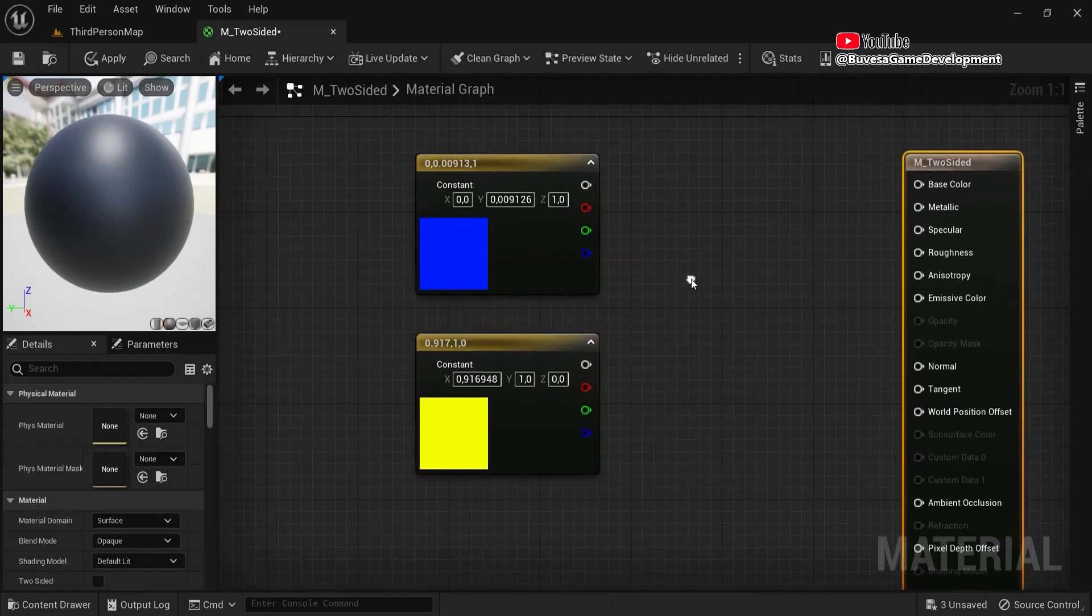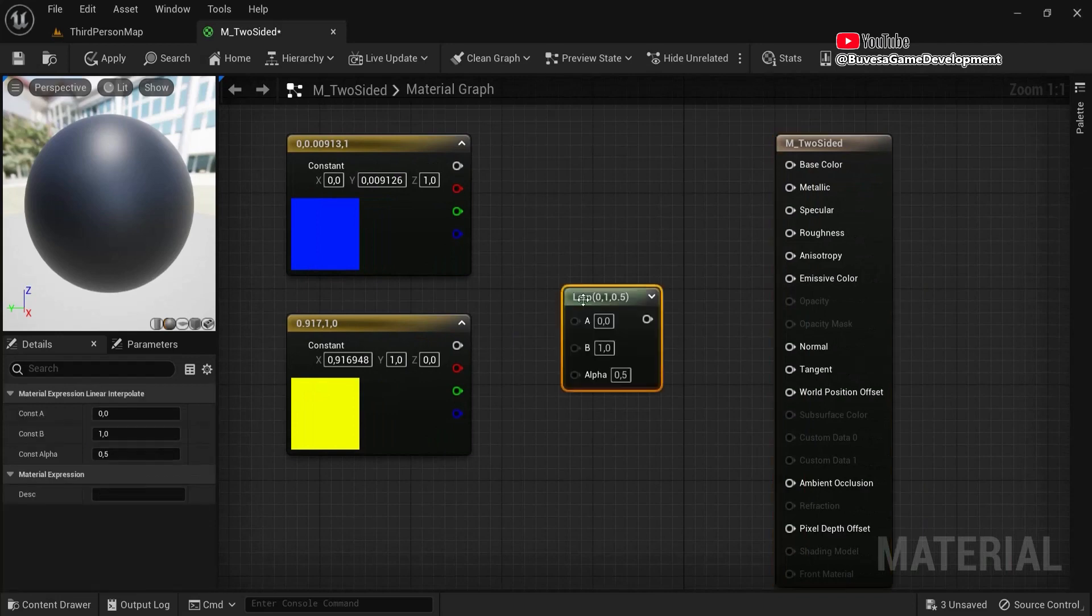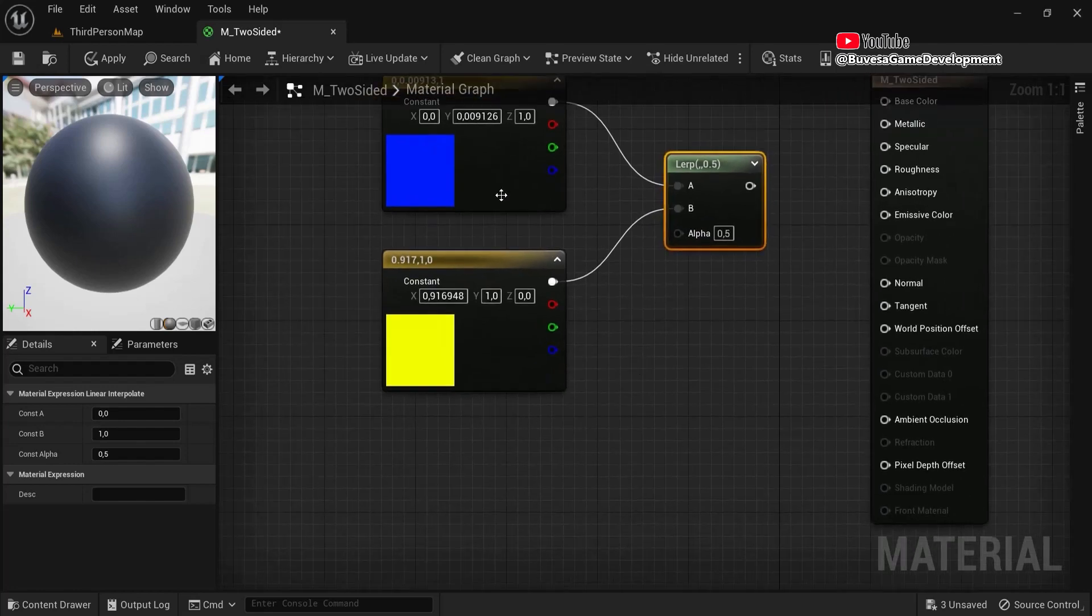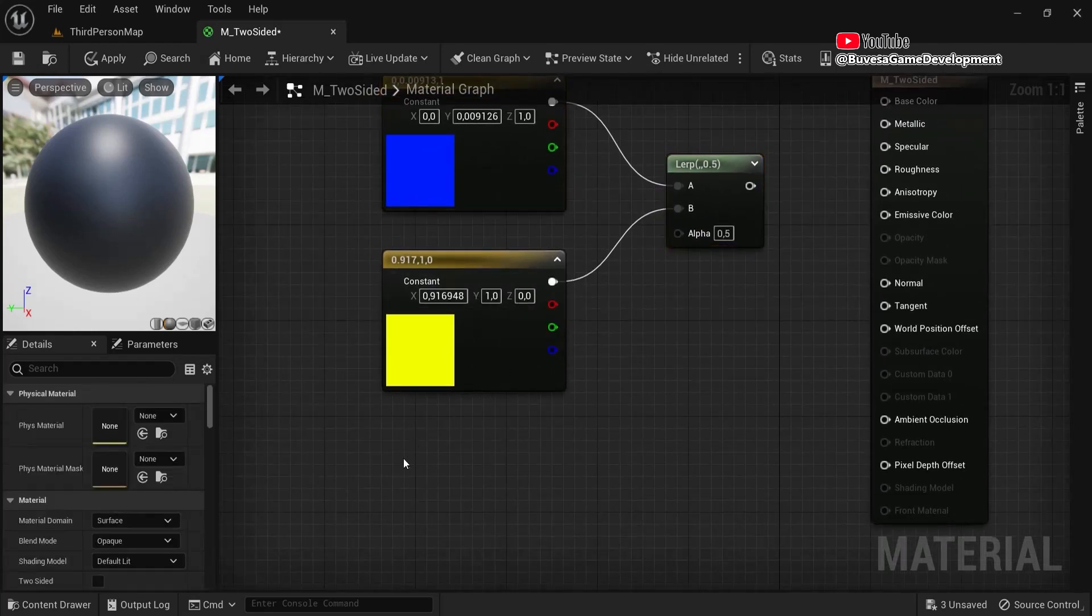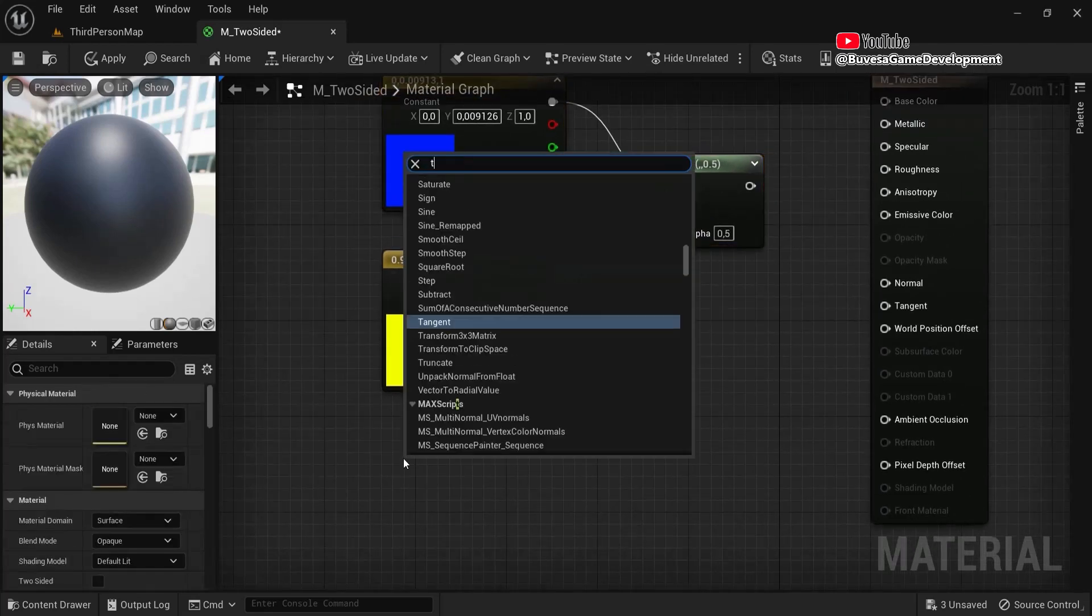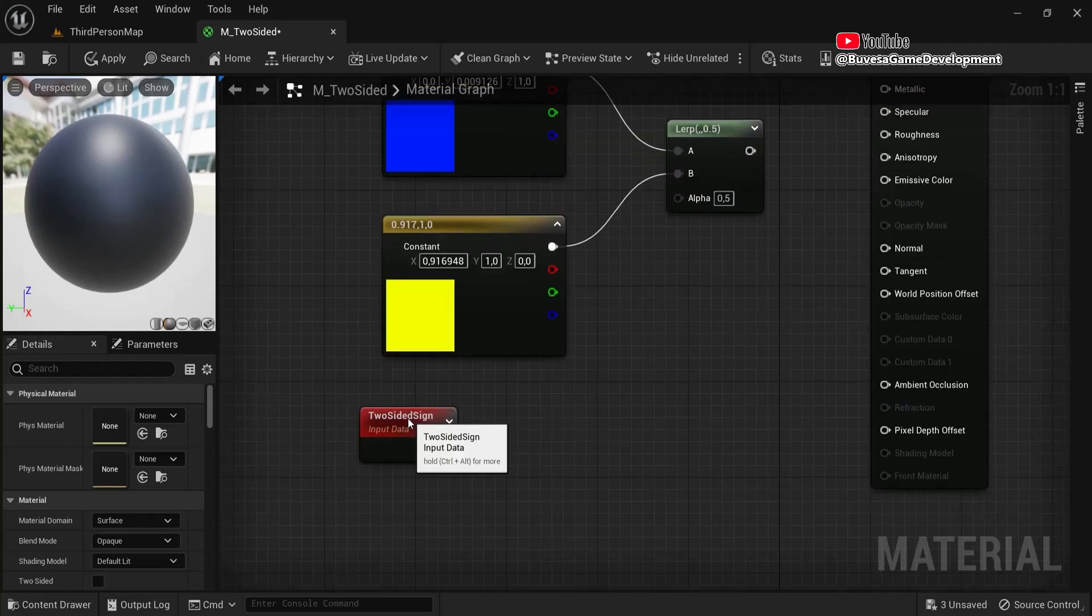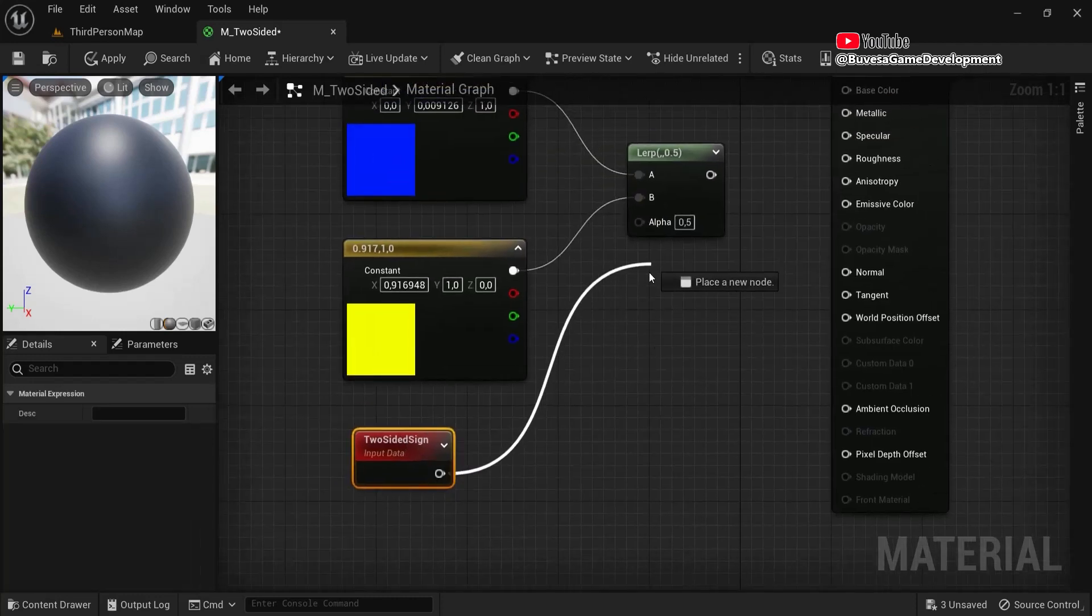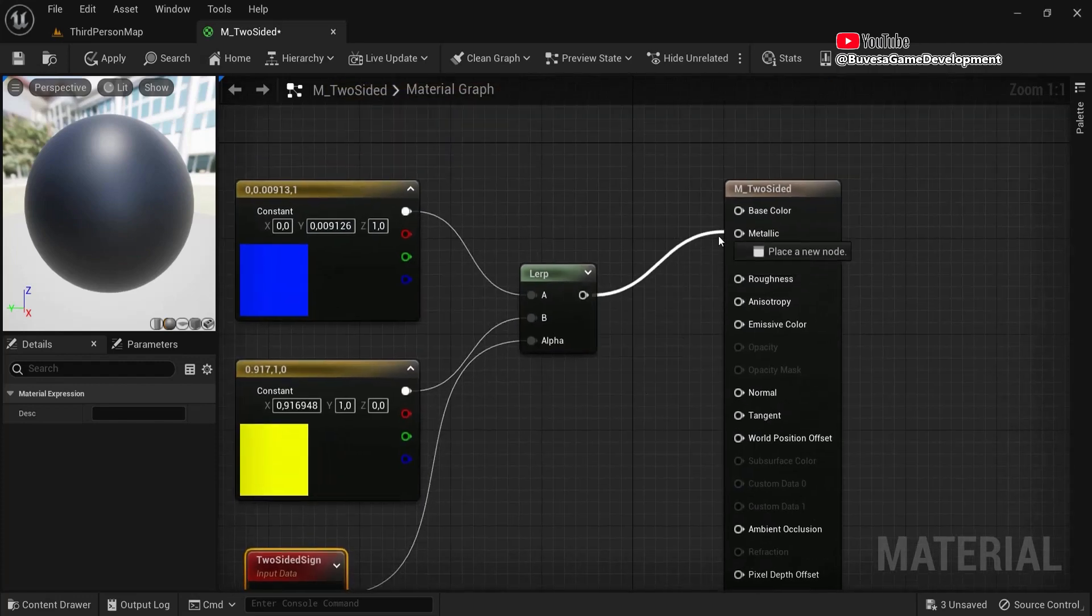Now what we are going to do is press L and click to add in a lerp node between A here and B here. But we make this material two-sided. To do that, right click and look for two-sided sign, and then grab this one, plug this into alpha and this one into the base color.